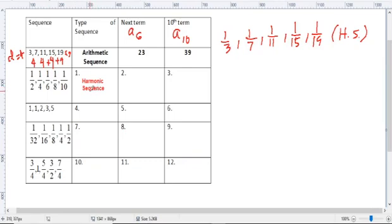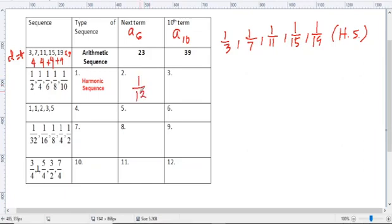Next term: if you follow the pattern, the denominator increases by 2. So the next term after 1/10 is 1/12. Then the 10th term is what? Actually, it's simple because it's a sequence, so you don't need a formula.